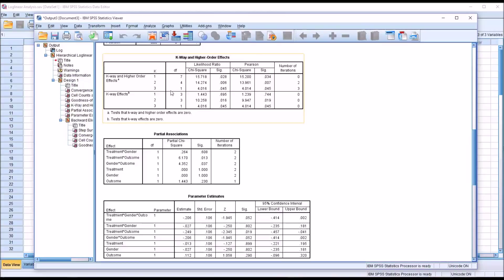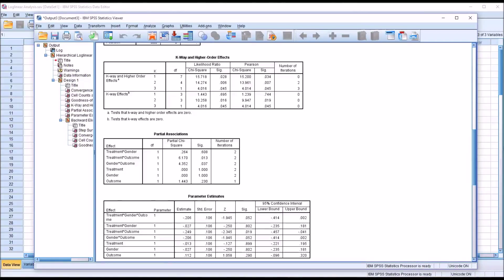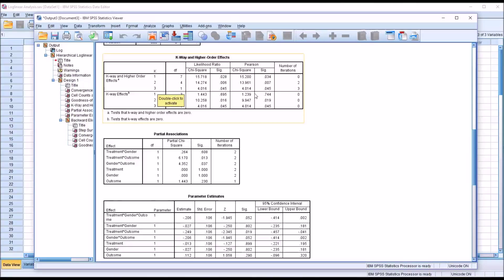As we move down to K equals 2, now we're talking about the removal of just the two-way effects and the three-way effect. And you can see that is statistically significant as well, .006. And then at K equals 3, we're just talking about the three-way effect. That's treatment times gender times outcome. And that is also statistically significant at .045.